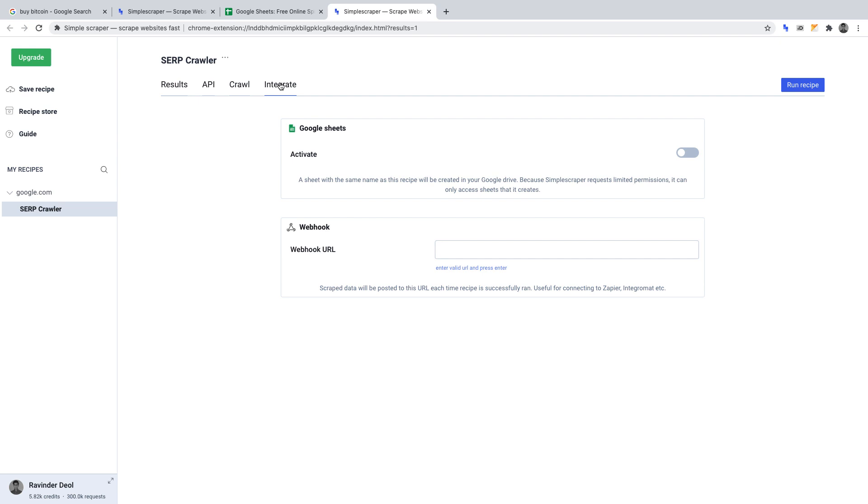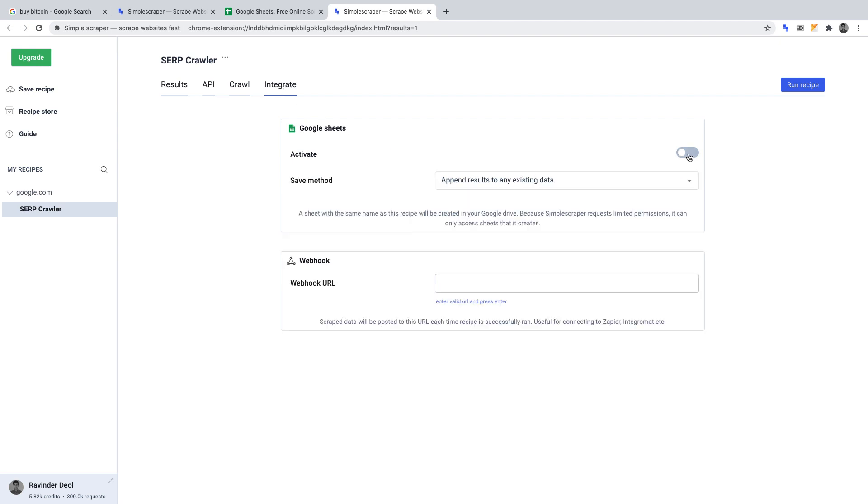Here is where we can activate our Google Sheet. What this means is that once we run our crawler, it will export the results into a Google Sheet for us. From there, we can analyze our scraped data. To activate the Google Sheets export, simply click the toggle button.